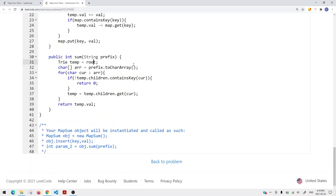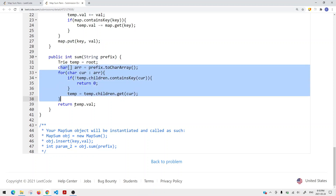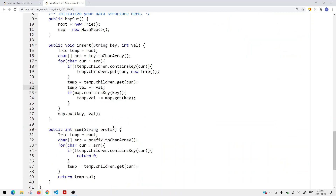We have a method called sum which takes the prefix. We iterate the trie tree and try to find the last character of that prefix string. Once we find that last character node in the trie, we return that node's value. The time complexity is O(K), where K is the number of characters in the key string. We iterate K times to insert the entire string into the trie, and also O(K) to find the prefix. So the overall time complexity is O(K).